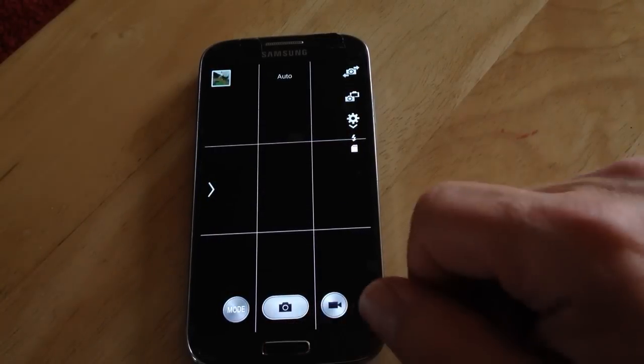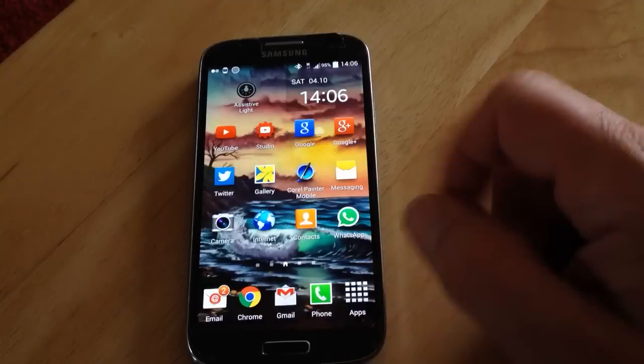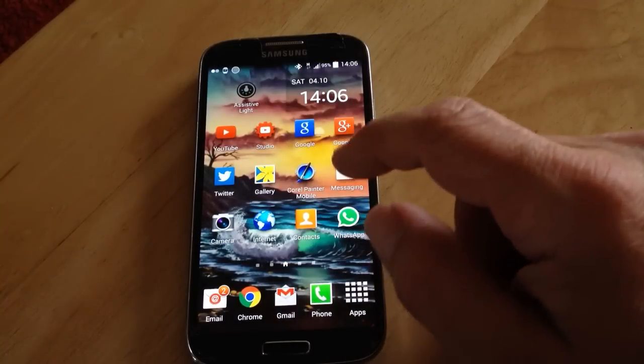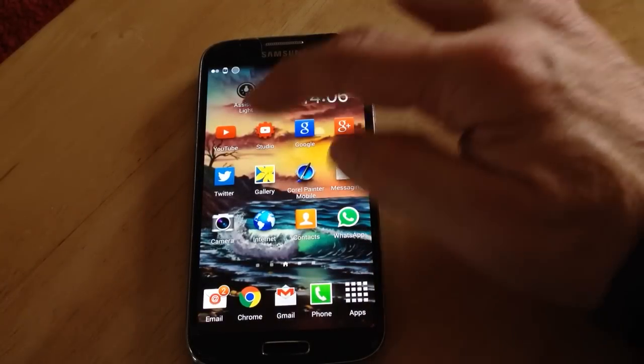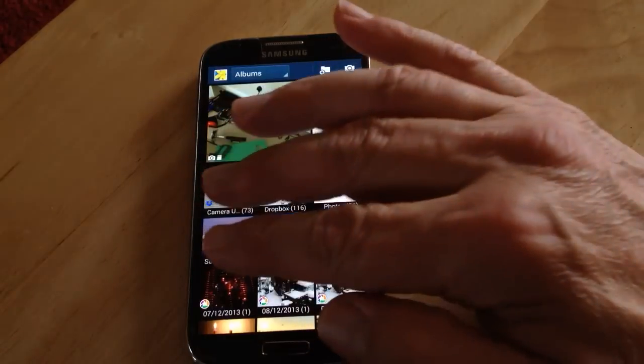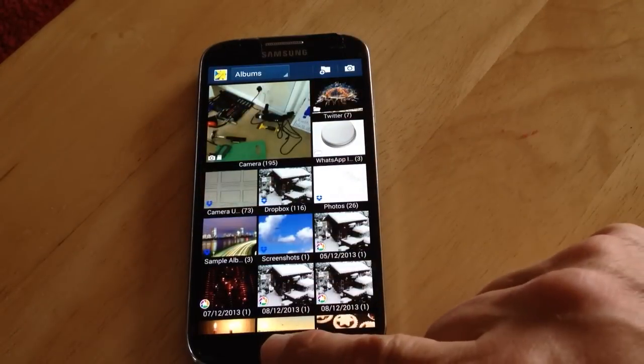And then when you go into your photographs, you can check they've actually gone onto your camera, like that for example.